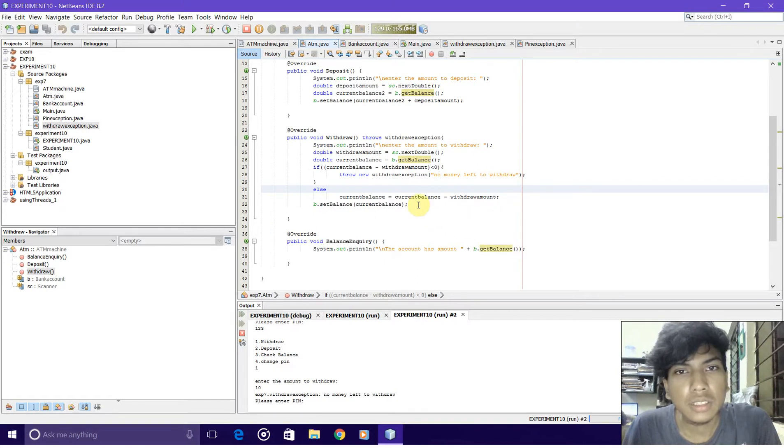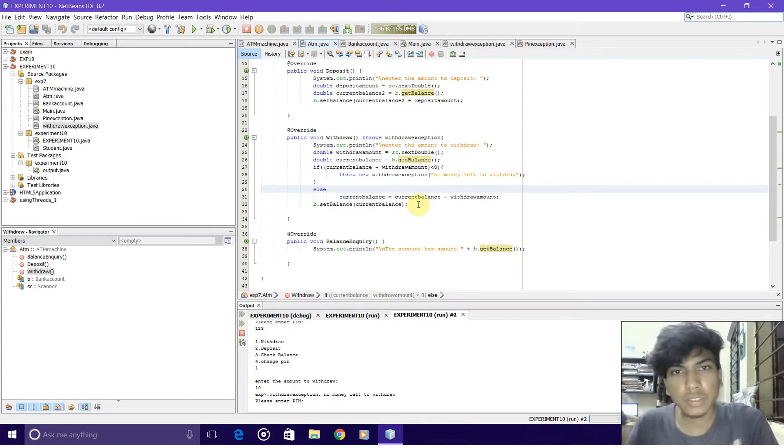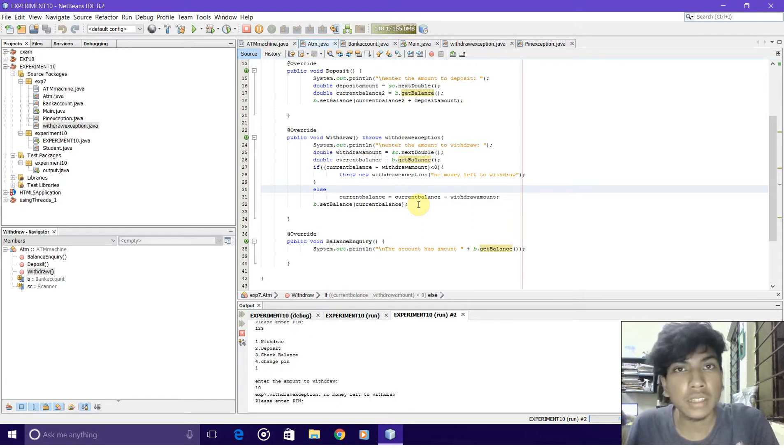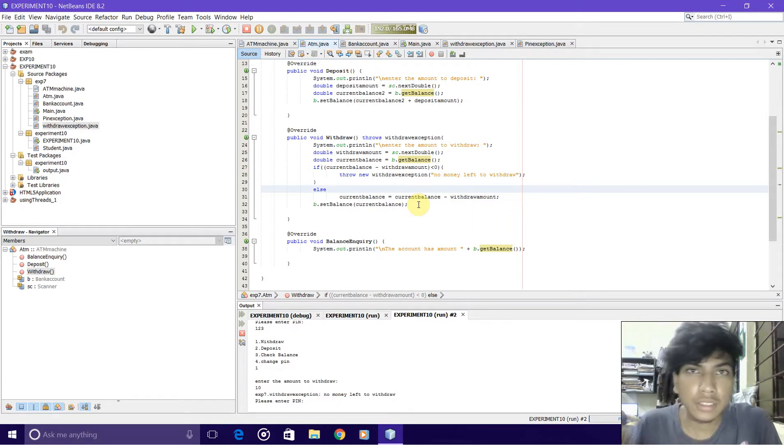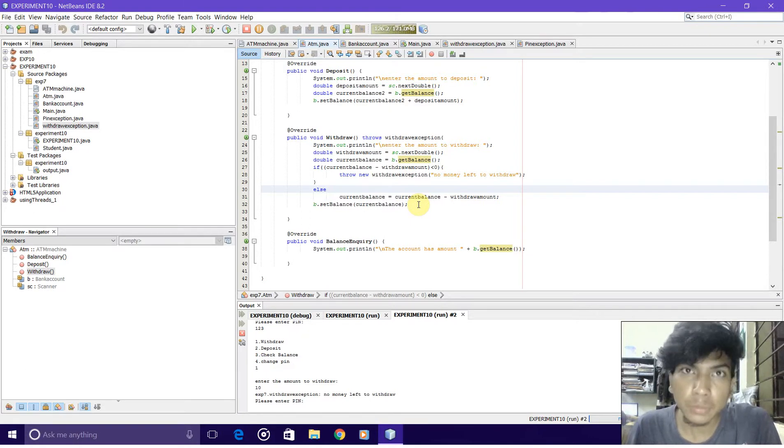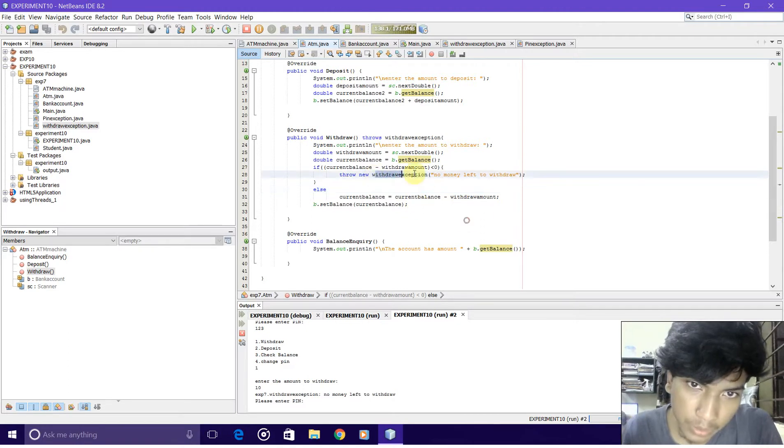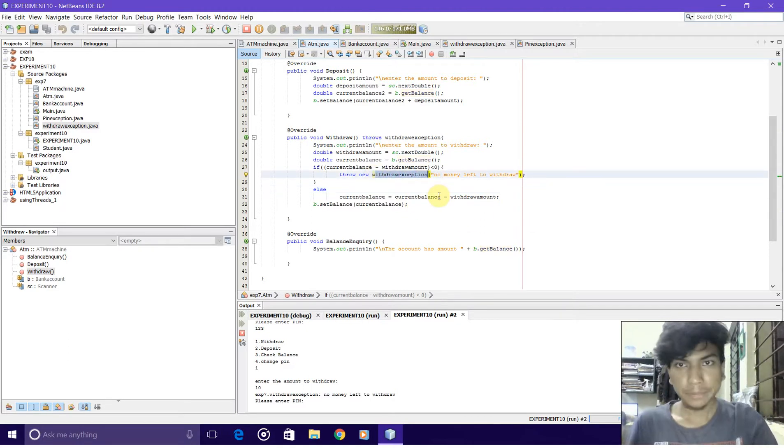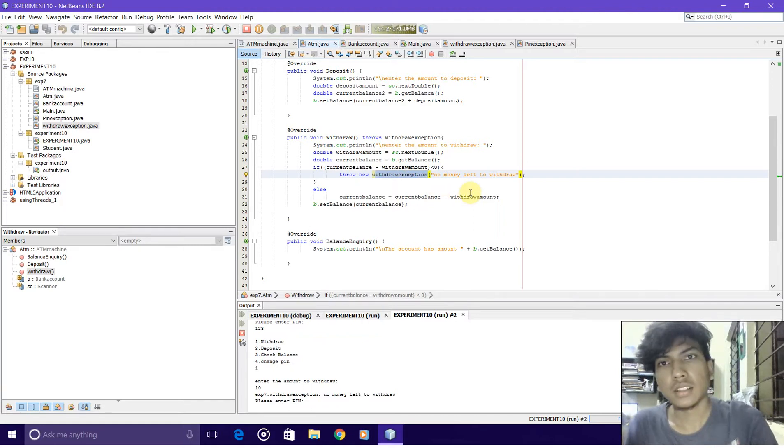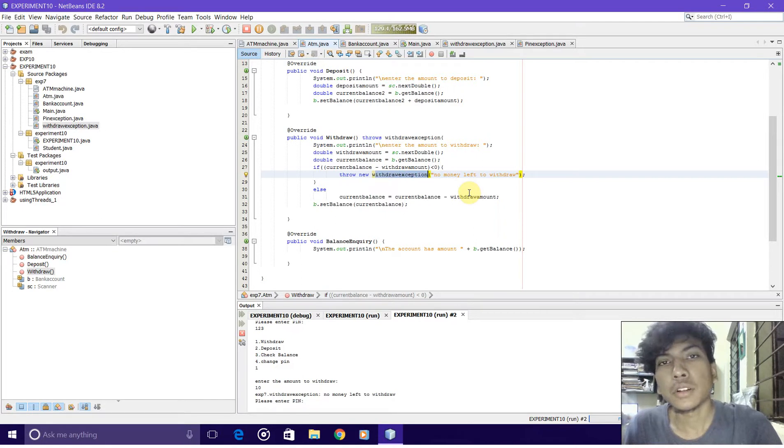If the withdrawing amount is more than the available balance, then it throws an exception which is withdraw exception. This is a custom exception which I made to handle any exception that occurs during withdrawing.